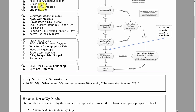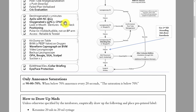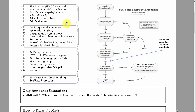Calling it out may spur the docs to think, yeah, we probably should have that, and then they may ask for it or draw it up themselves. Failed airway plan verbalized — someone, either the attending or the resident, should say the entirety of the failed airway plan.